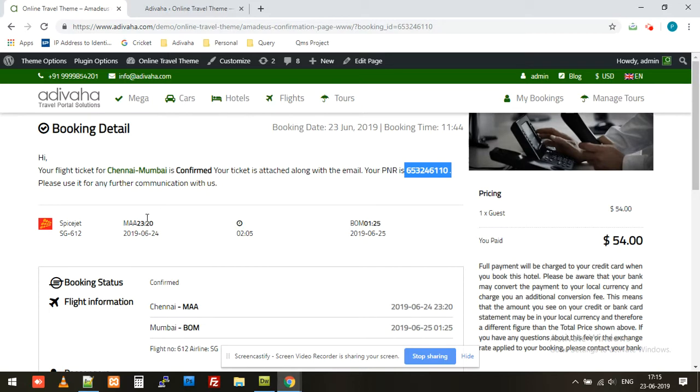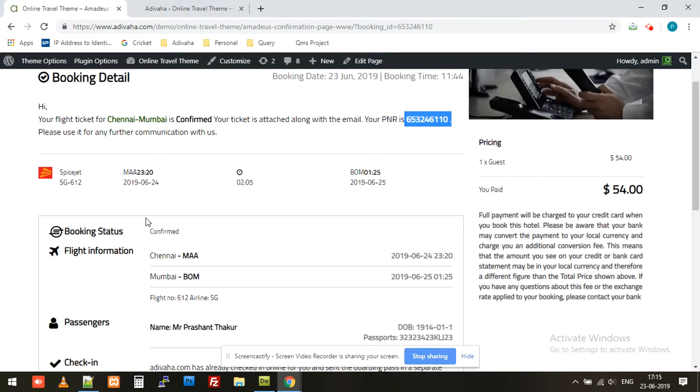So far we have successfully integrated the Amadeus flight booking plugin into the WordPress website. Please check our other Amadeus related videos to get more ideas about how it works and the other impressive tools which come integrated into the plugin.